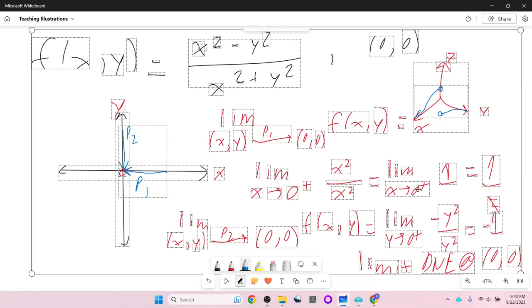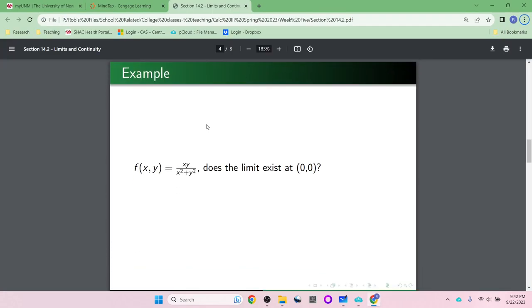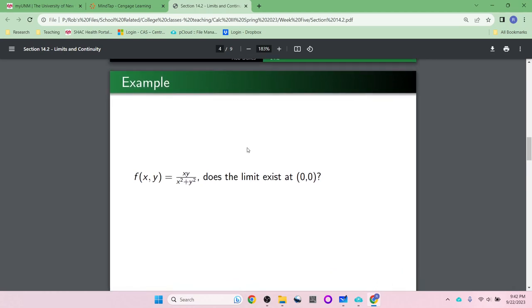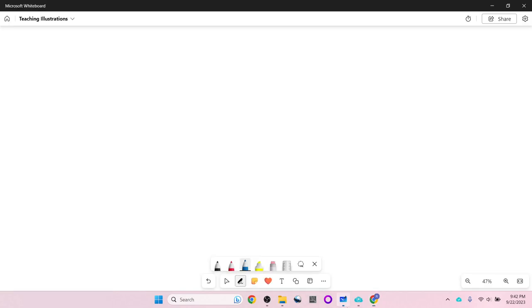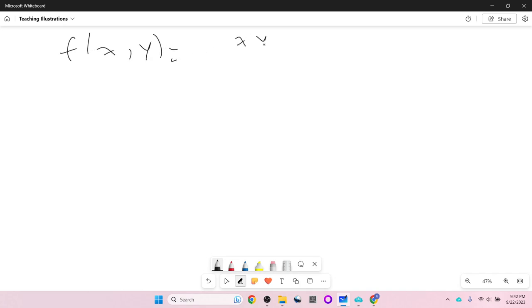Let's do another example. f(x, y) = xy / (x² + y²). Does the limit exist at (0, 0)?